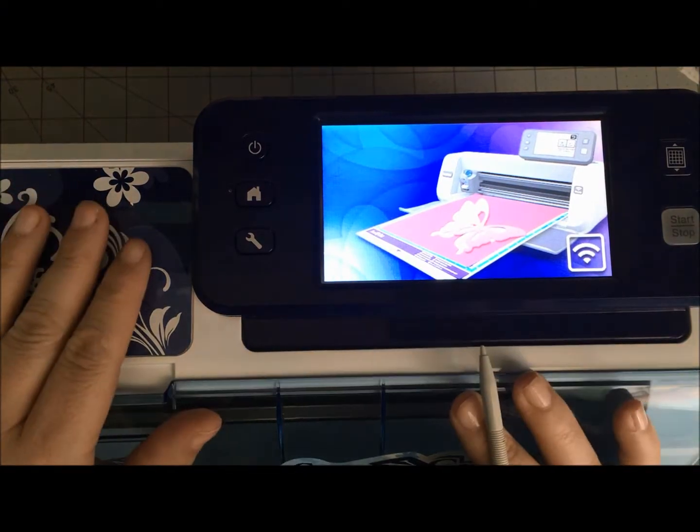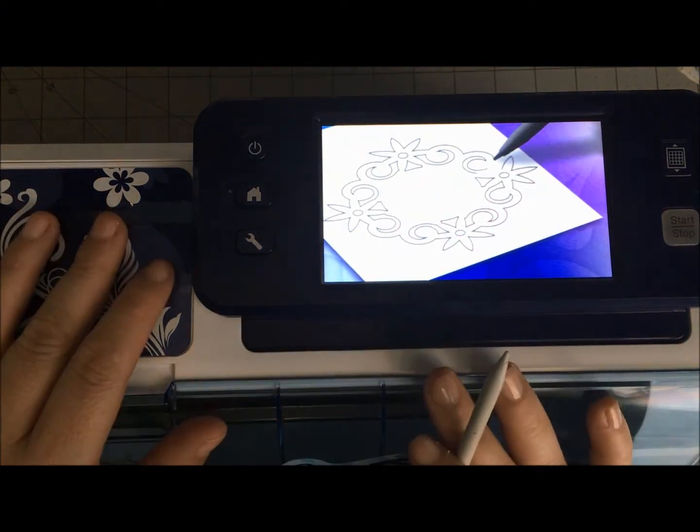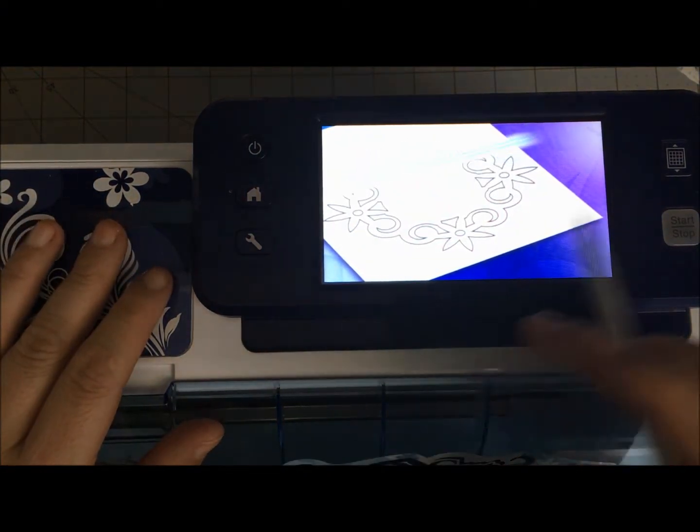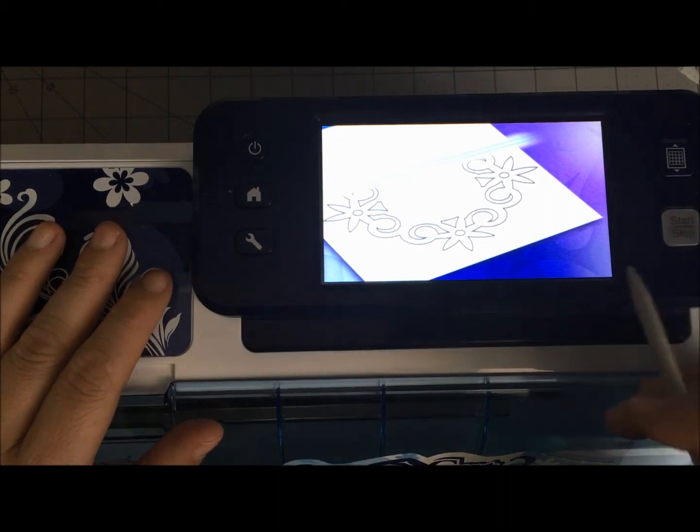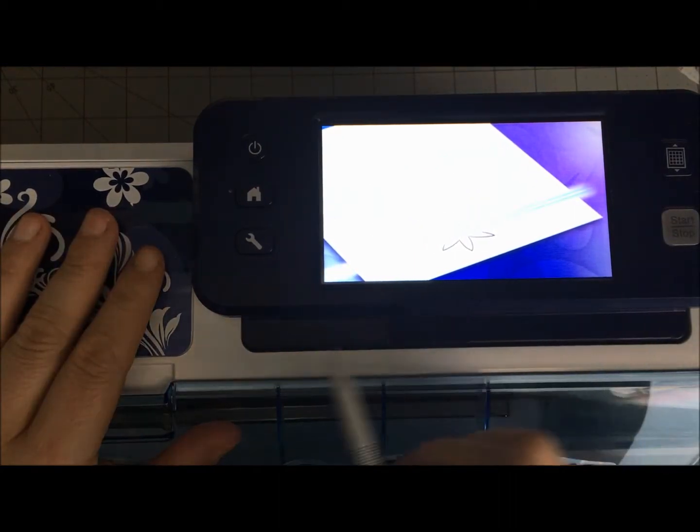When it comes to holiday crafting, my ScanNCut can do so many things to make things quick and easy, customized and fun.